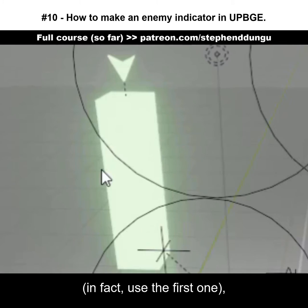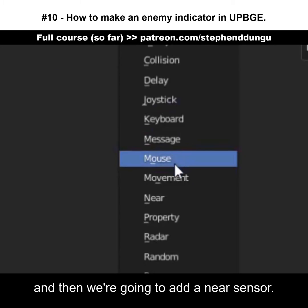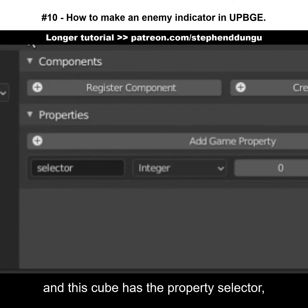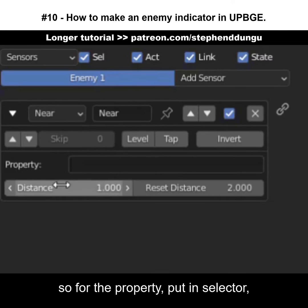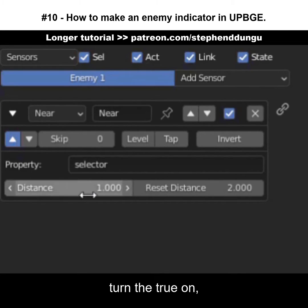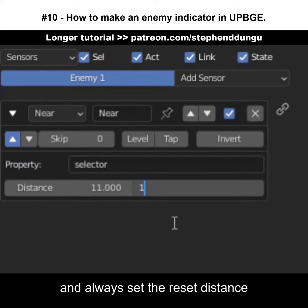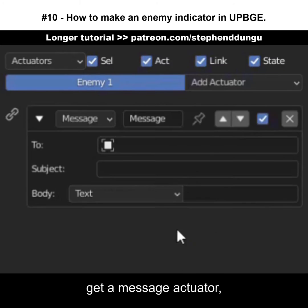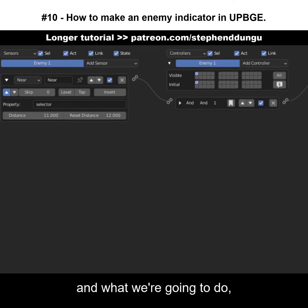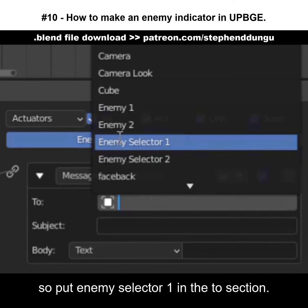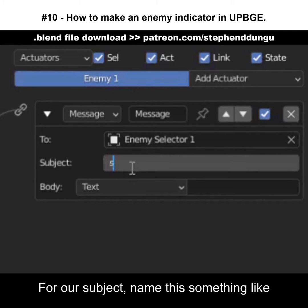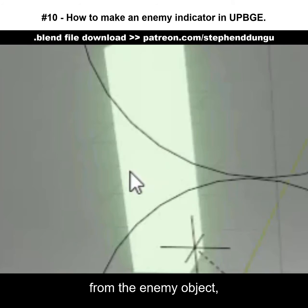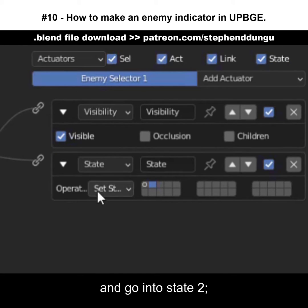Go over to the enemy object's logic bricks — use the first one — and add a near sensor. The thing we want our near sensor to detect is this cube, which has the property 'selector', so for the property put in 'selector'. Turn the true pulse on, make the distance something like 11, and always set the reset distance one higher than the distance. Add this to an AND controller, get a message actuator, hook that up, and send the message over to our indicator object. Put 'enemy selector one' in the To section; for the subject, name it something like 'select'.